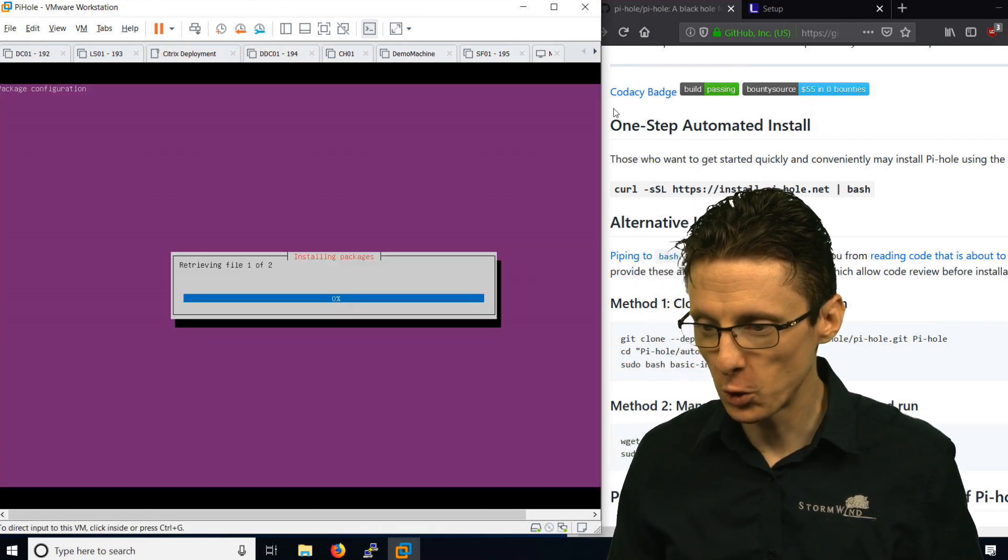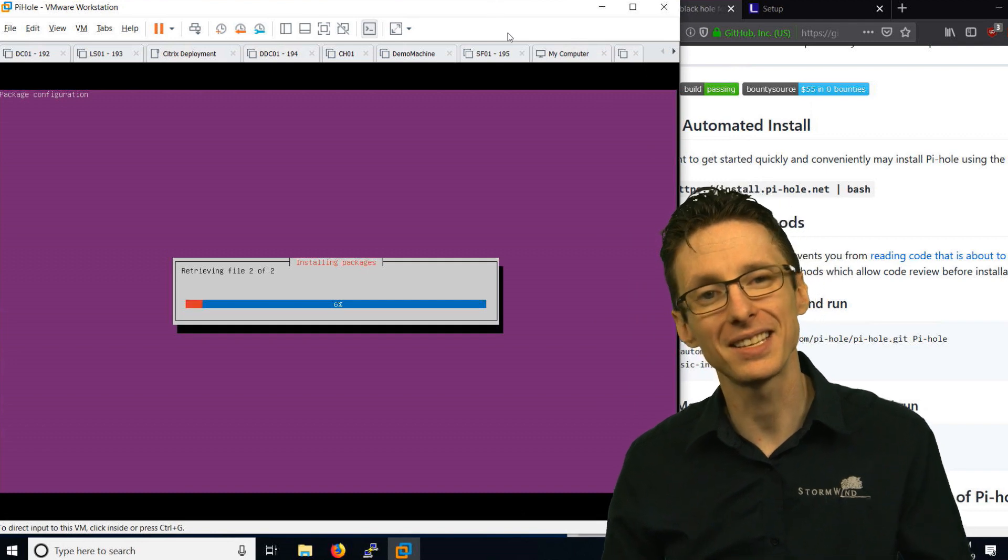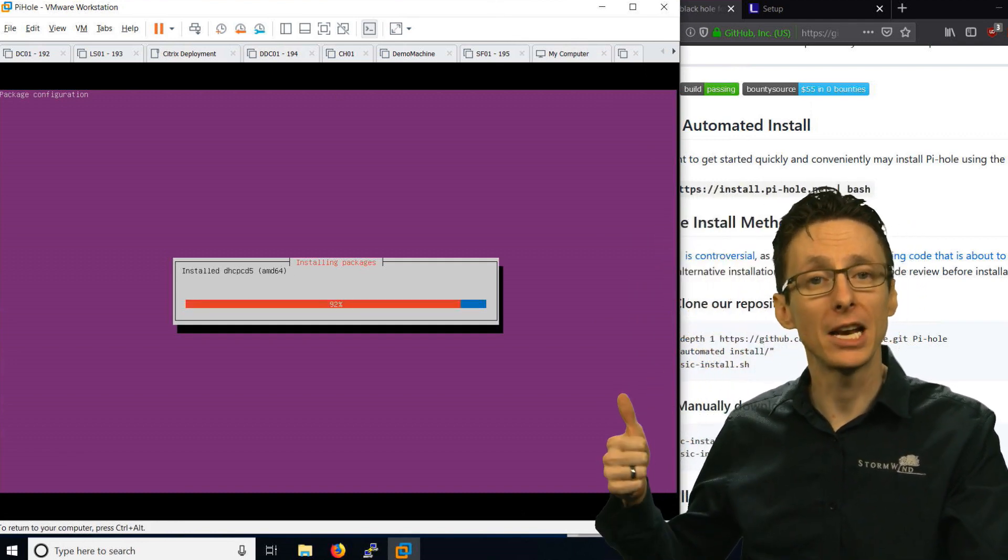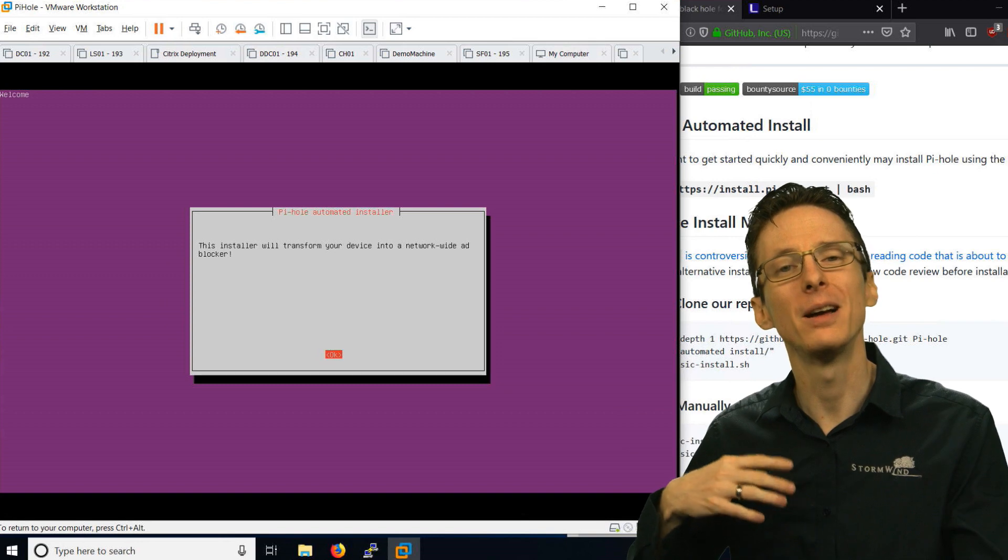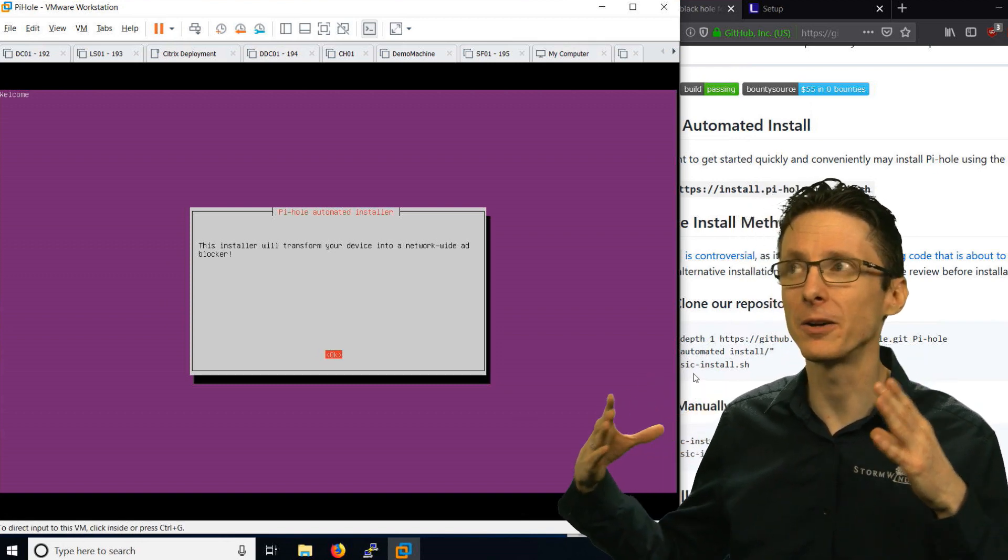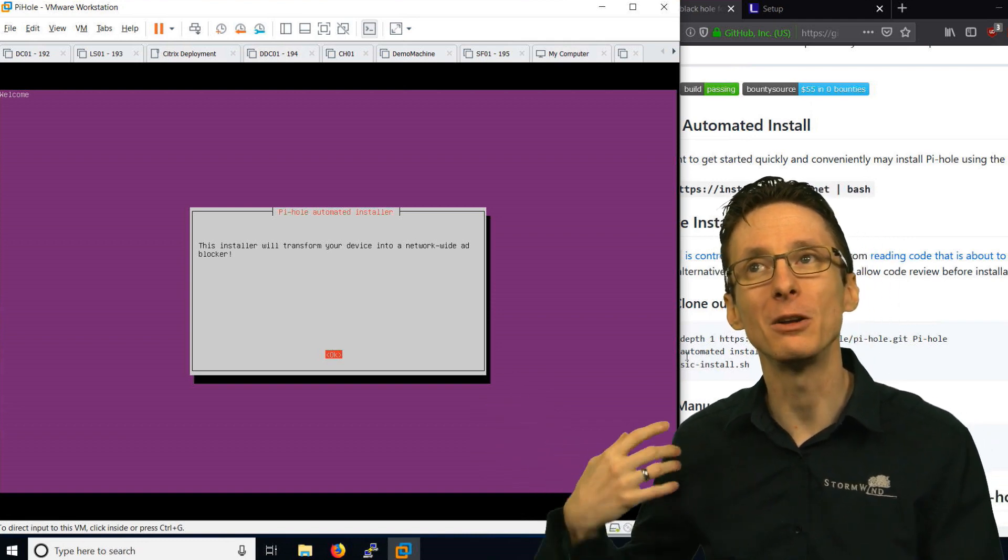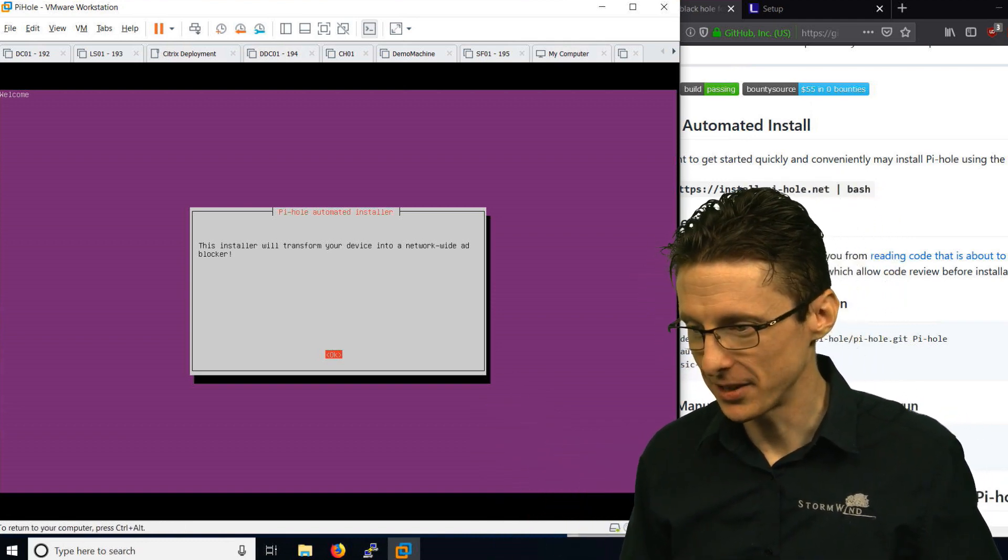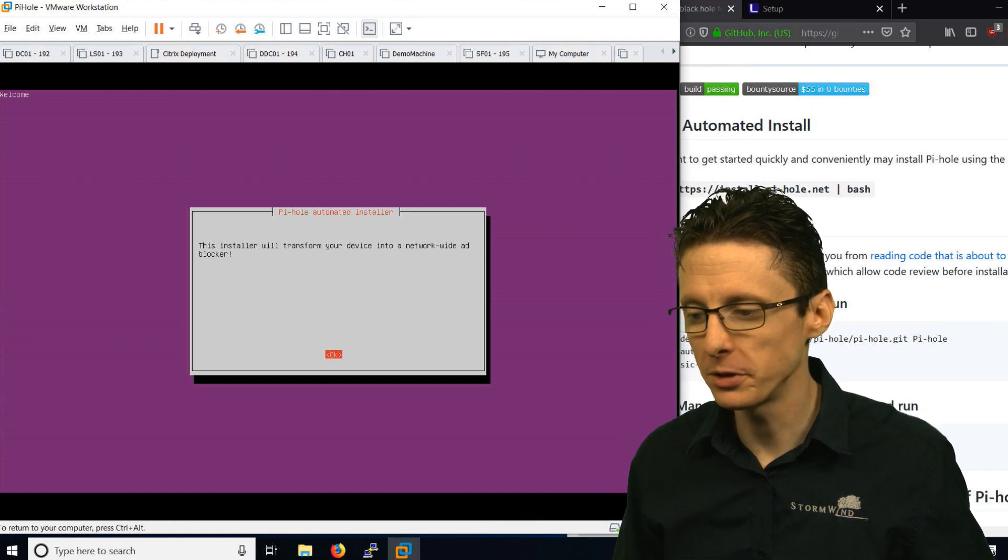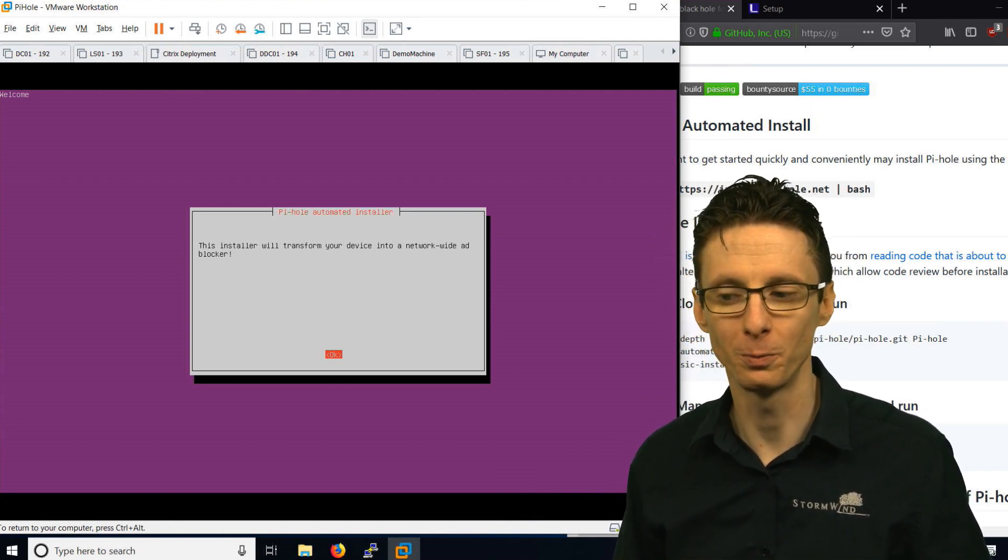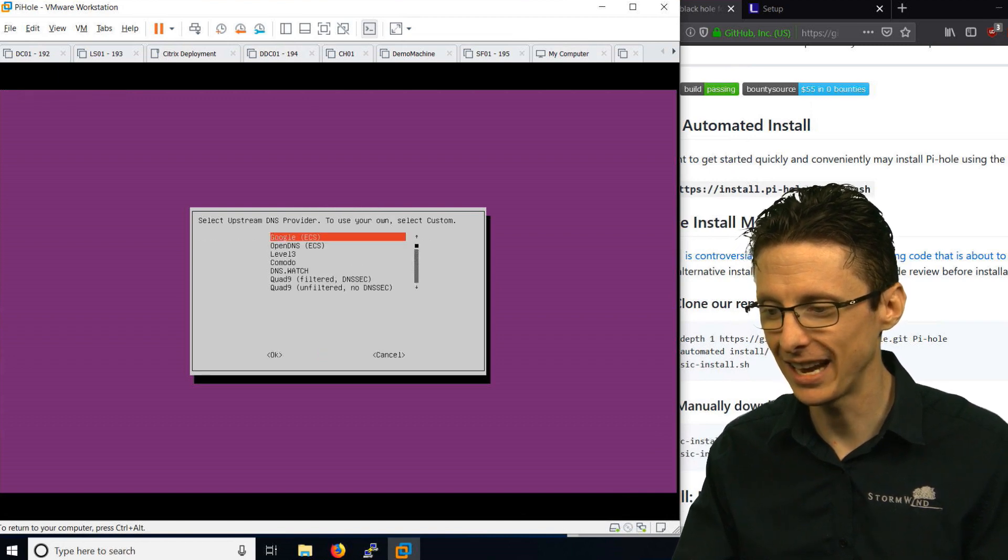We will quickly go through this installation process and then I'll show you how to access the web management console. And then after that, we will look at how we can point all the computers in our network at this Pi-hole server so that they no longer get ads. It says this installer will transform your device into a network wide ad blocker, which is true.